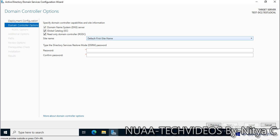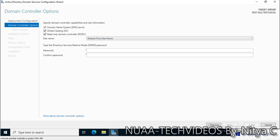This is the DSRM password I'm going to set. This is used in case of any damage or service interruption when we want to perform any authoritative or non-authoritative restore. DSRM password is required. This is done. Let's click on next.